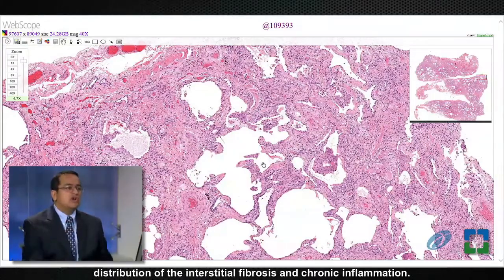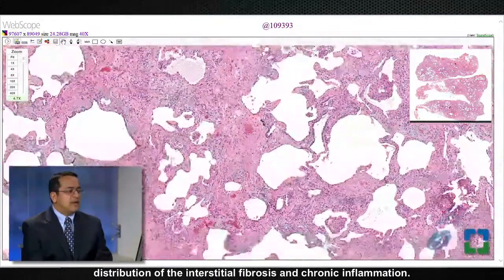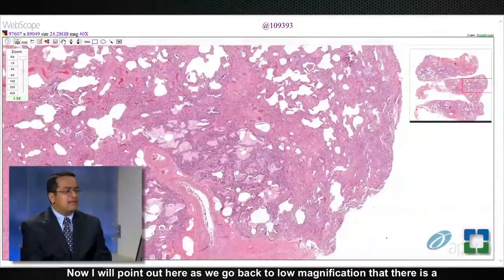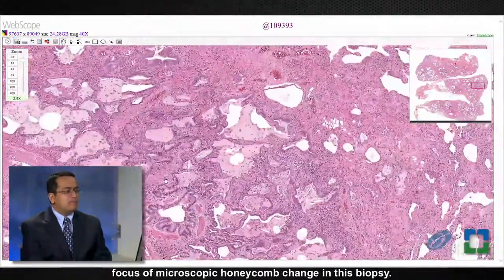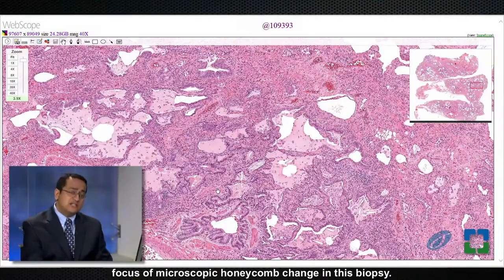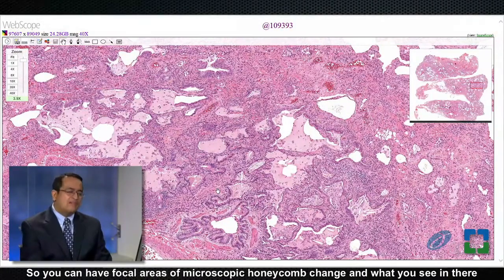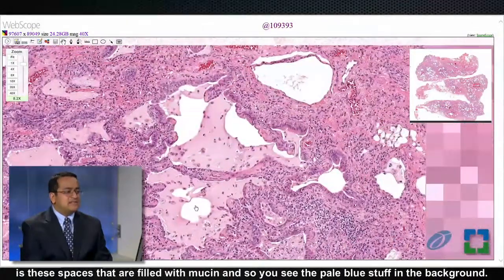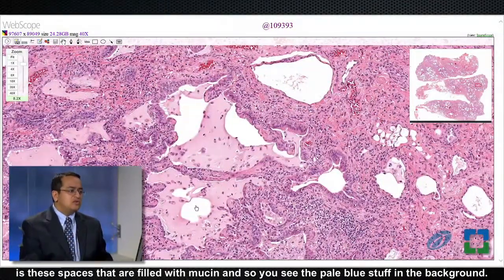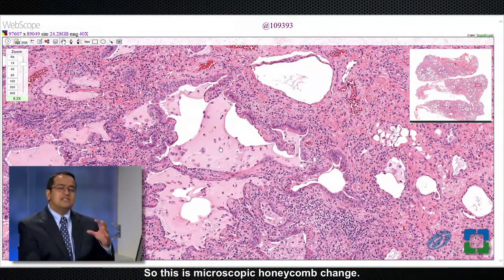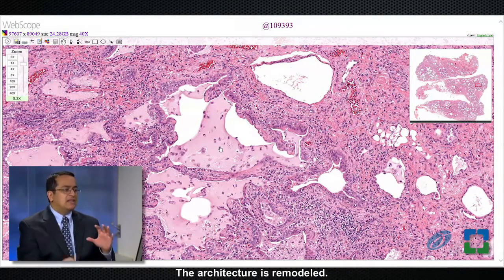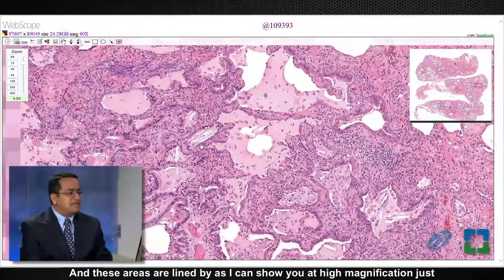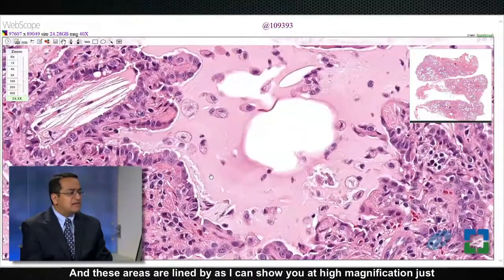Going back to low magnification, I will point out that there is a focus of microscopic honeycomb change in this biopsy. You can have focal areas of microscopic honeycomb change — what you see there are spaces filled with mucin, visible as pale blue material in the background. This is microscopic honeycomb change: the architecture is remodeled, there is a little bit of scarring in the background.